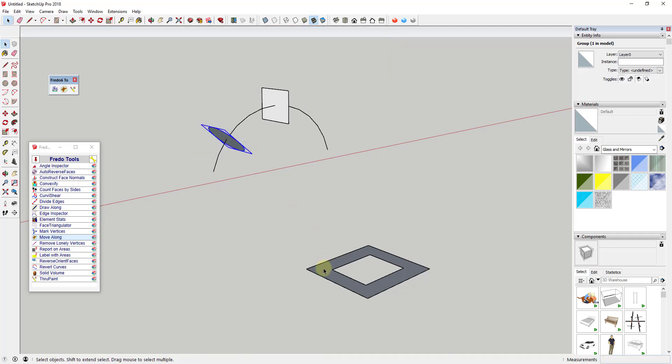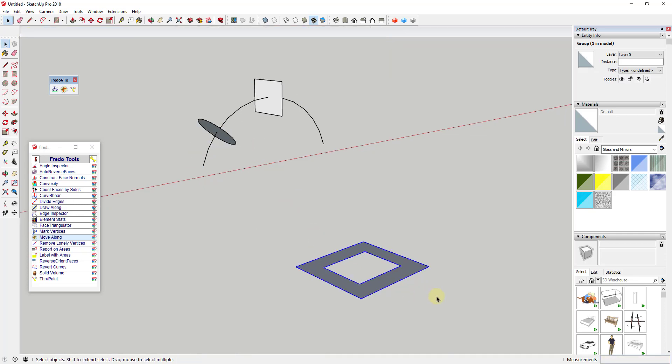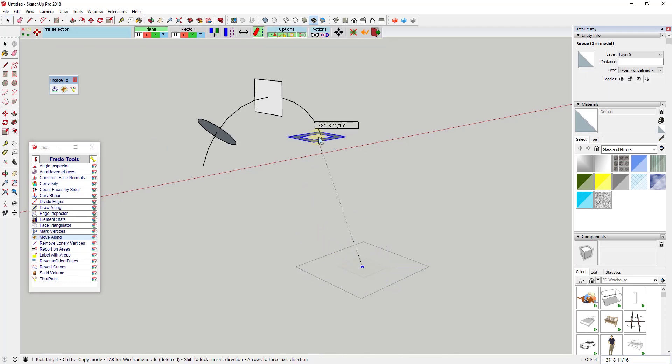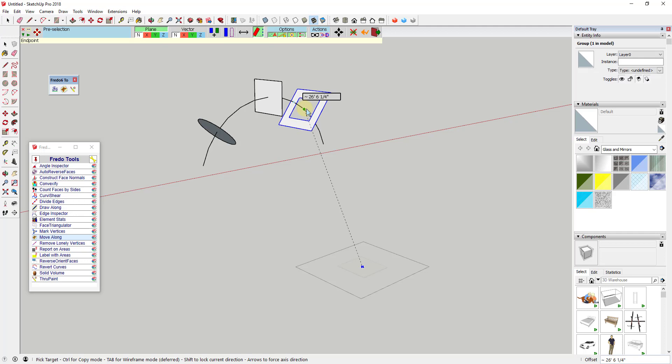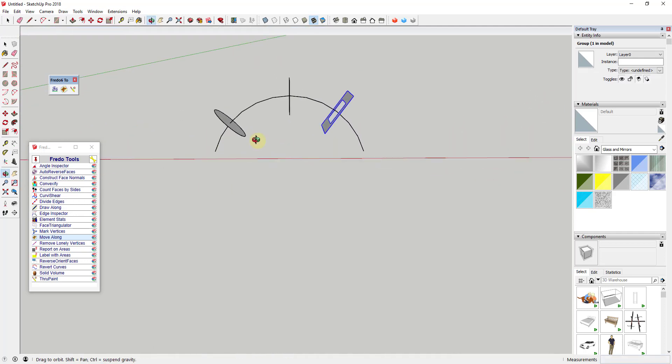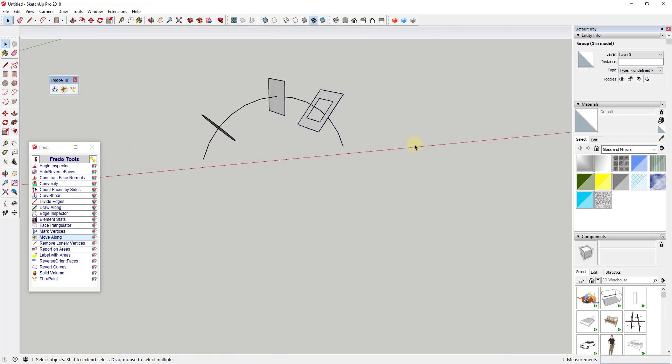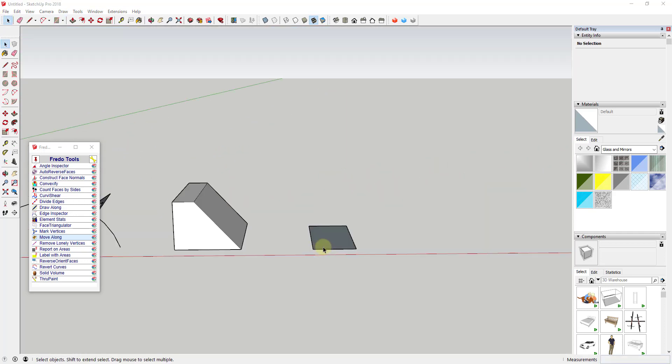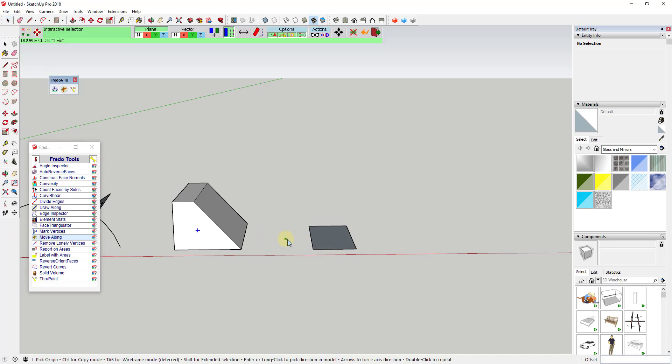You can turn alignment mode on by going up to the top and clicking the alignment mode button, or pressing Shift+Tab on your keyboard. You can see how this allows you to do powerful things like aligning curves with other curves, aligning objects with different faces,